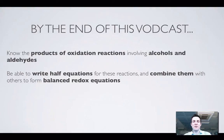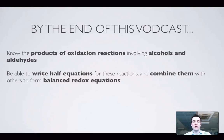Hopefully by the end of this film you'll know how to predict what will form if we oxidise alcohols and aldehydes. And you'll be able to write half equations for these reactions and combine them with others to form balanced redox equations, which should be something you've got experience of, so I'm not going to spend too much time on that part of it.